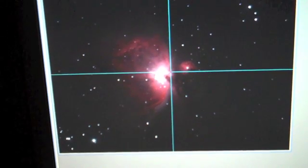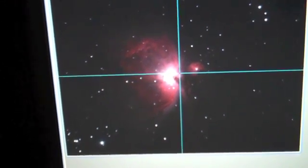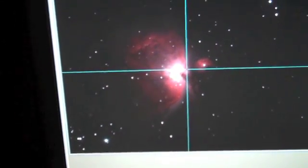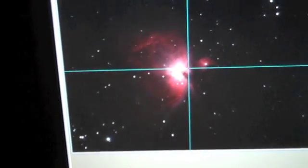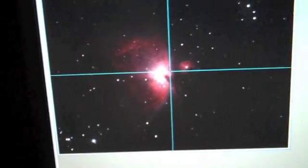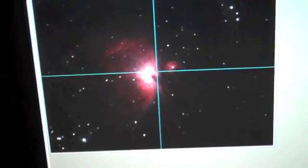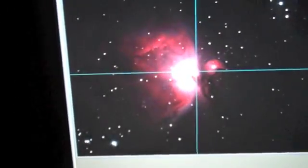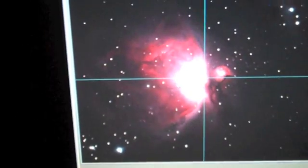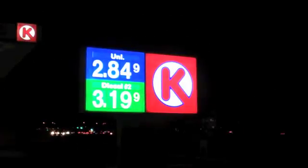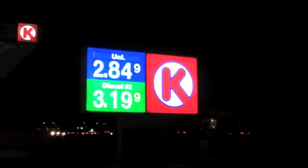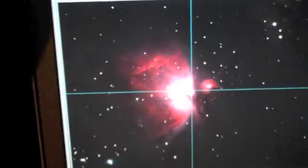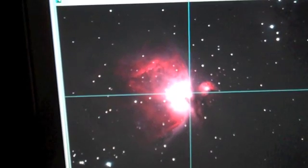So here's a single 25 second exposure over Oracle Road, traffic, Circle K 150 feet away, and the lights in front of Starizona.